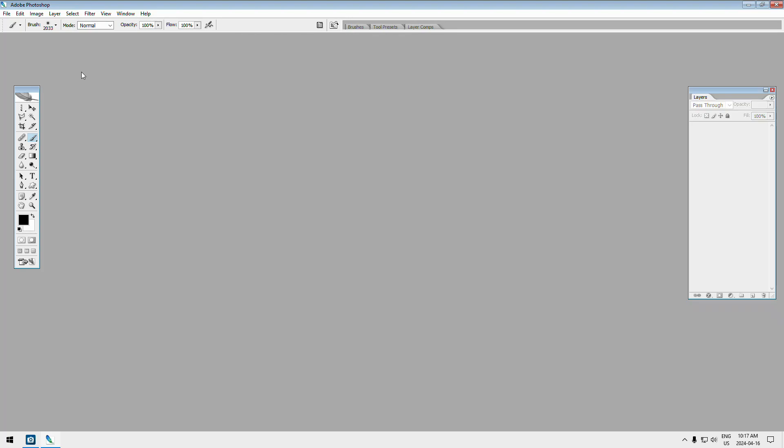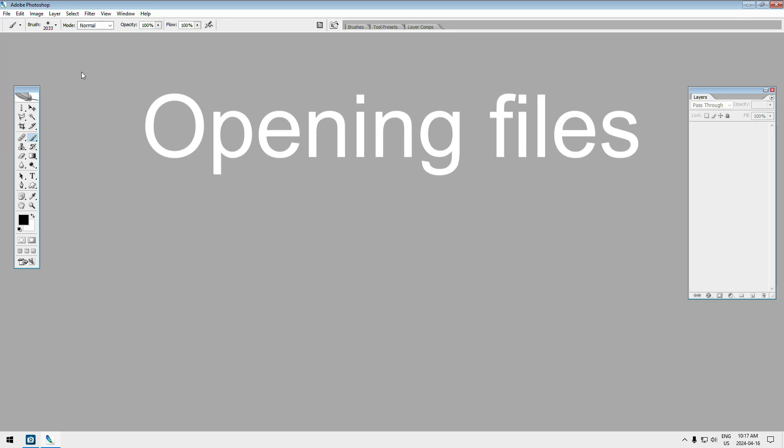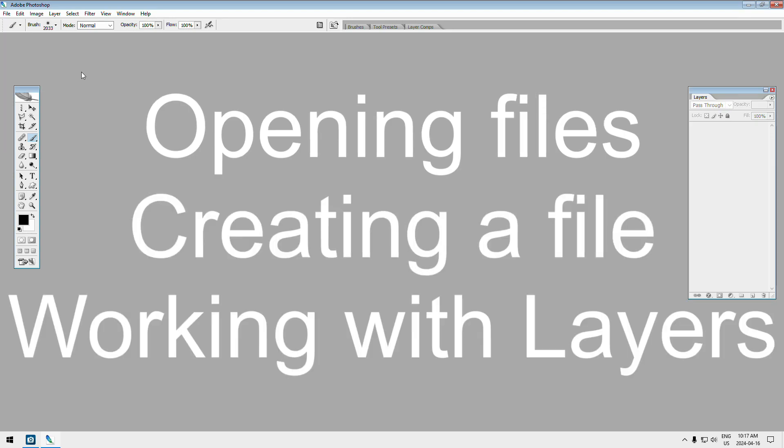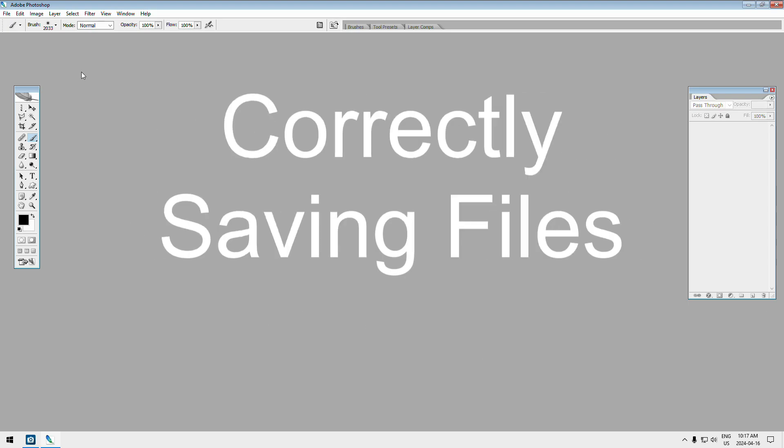So you got Photoshop installed. You watched my first video to see how to set it up so it works properly. So what's the basics for Photoshop? Well, in this video we're going to talk about opening your files or creating a new file, we're going to talk about working in layers, and we're going to talk about how to save your photos.